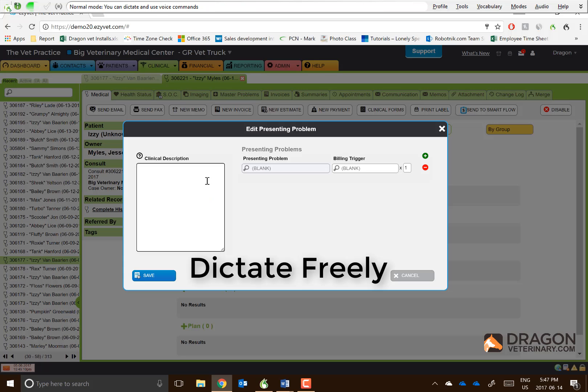Ginger is a four-year-old golden retriever who is presented today for a three-day history of vomiting and diarrhea.